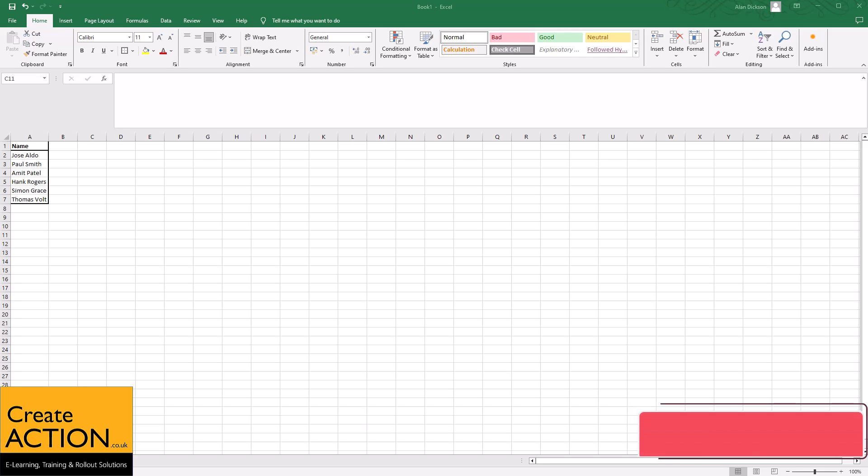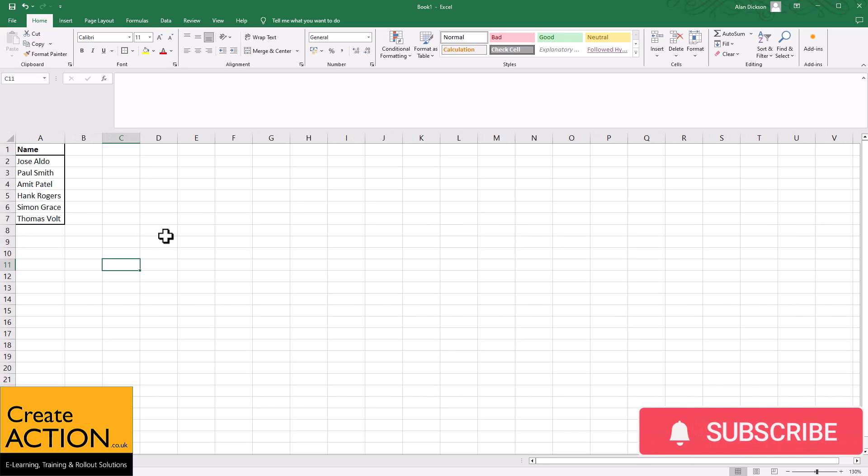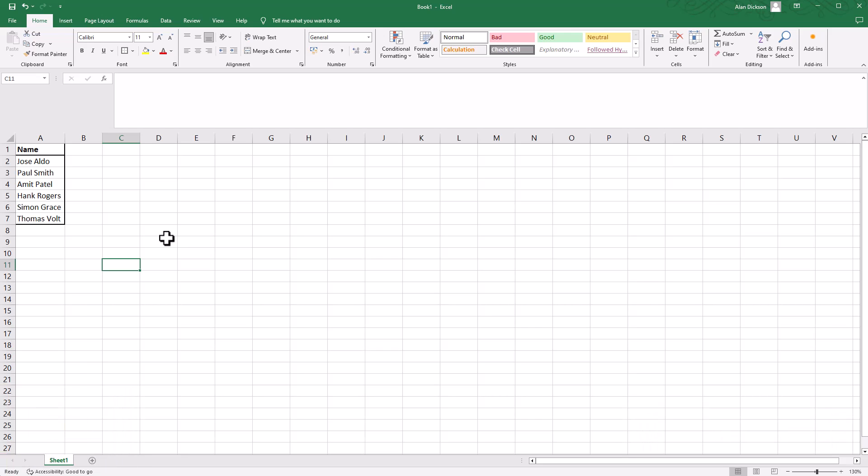Welcome everybody to this video on how to create a hierarchy—a company structure, organization structure, whatever you want to call it—hierarchy in Excel.